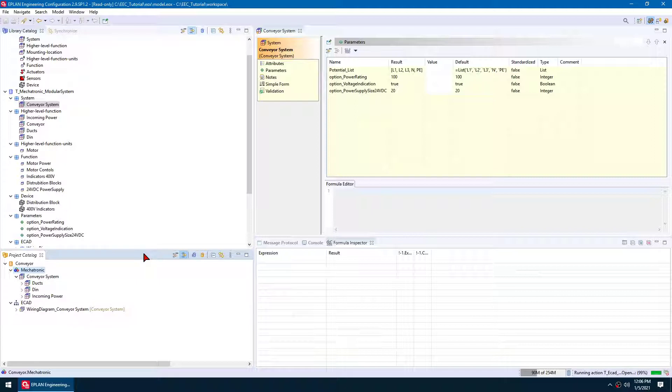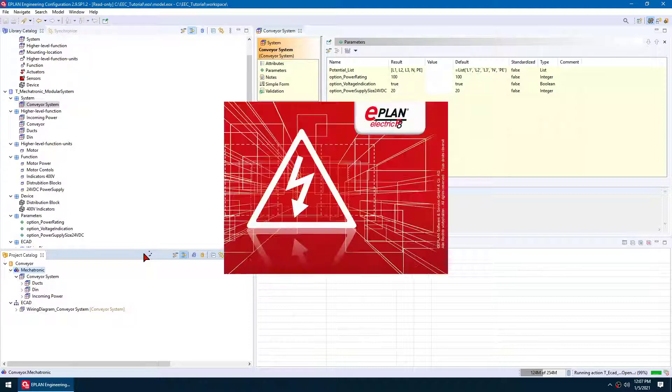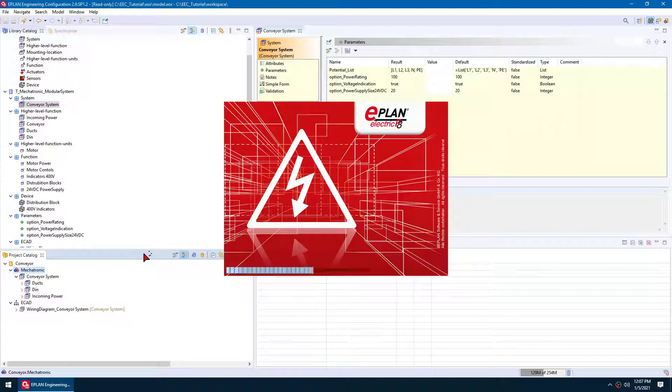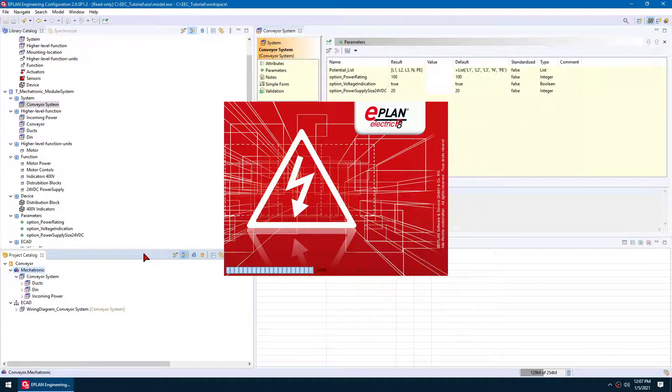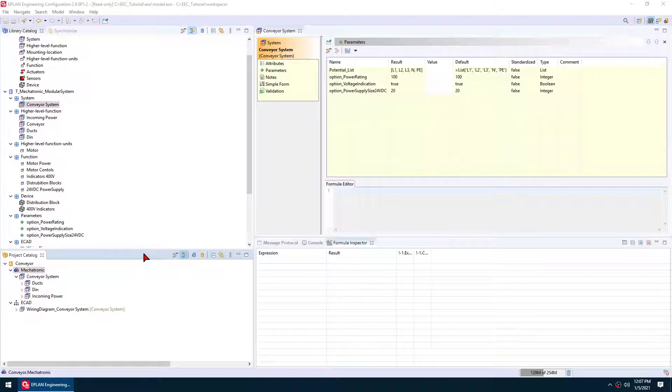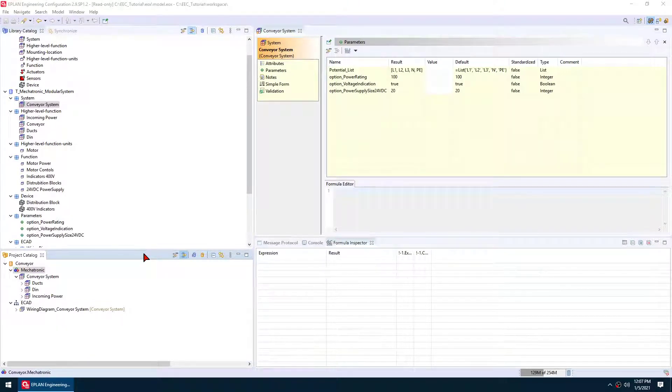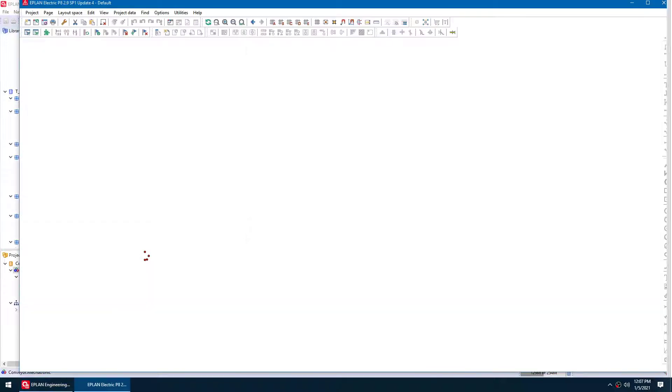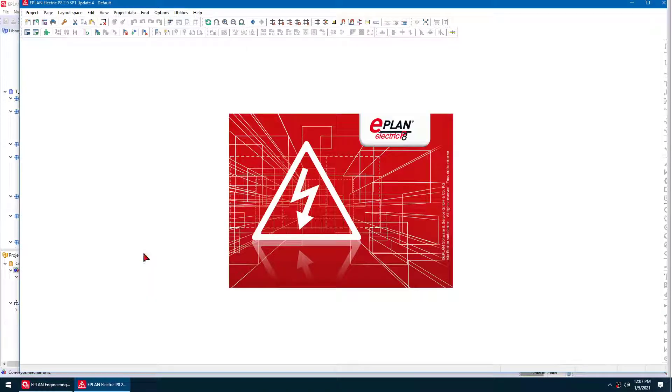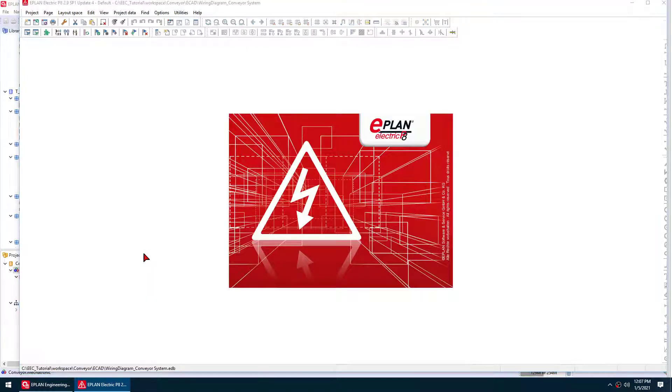So we're just going to wait a minute for it to do it. You'd probably run this on a server computer which is much faster than the machine I'm working on right now, so it wouldn't take quite as long and it would be an automated process. So it's going to open up ePlan again, push it straight to a PDF or straight to the project file that you need.